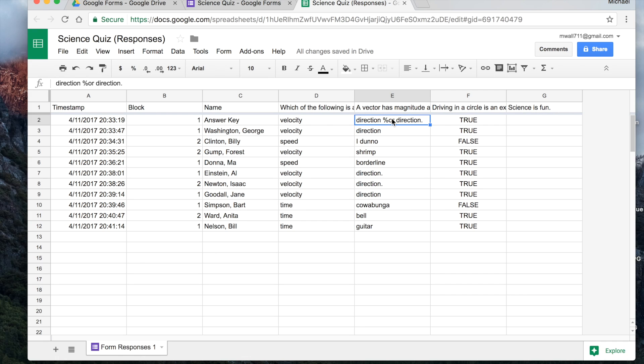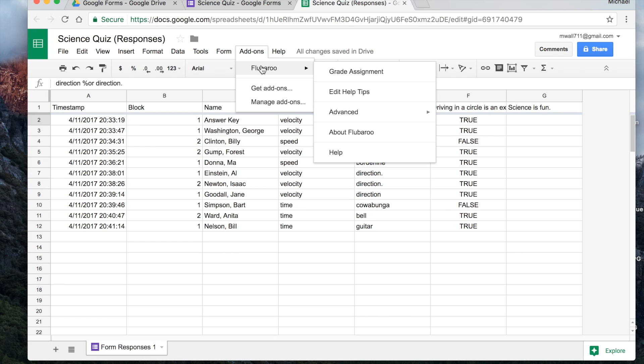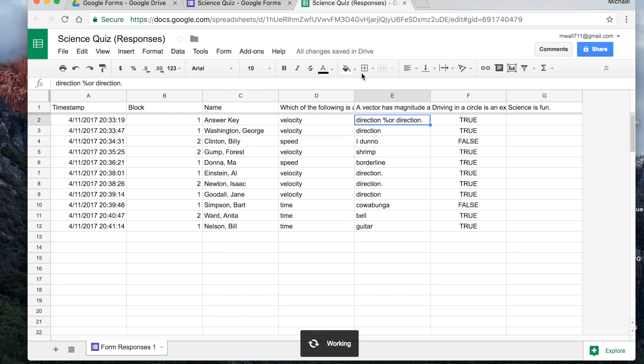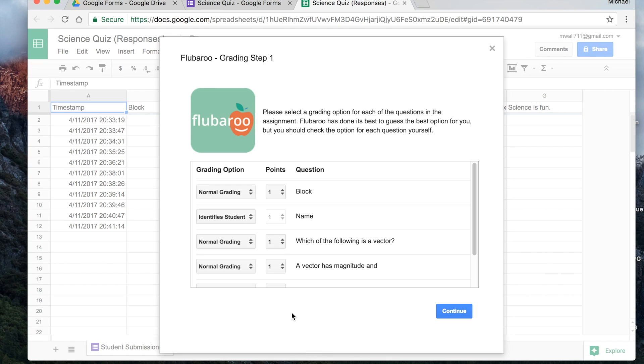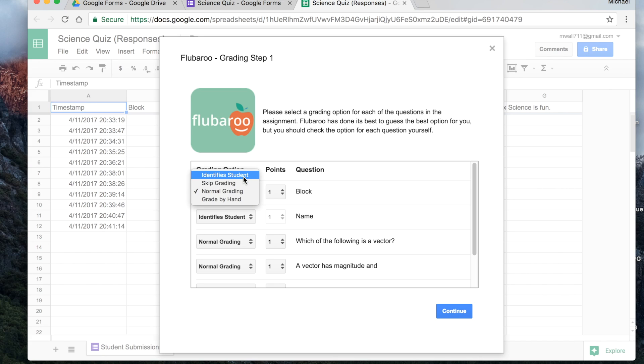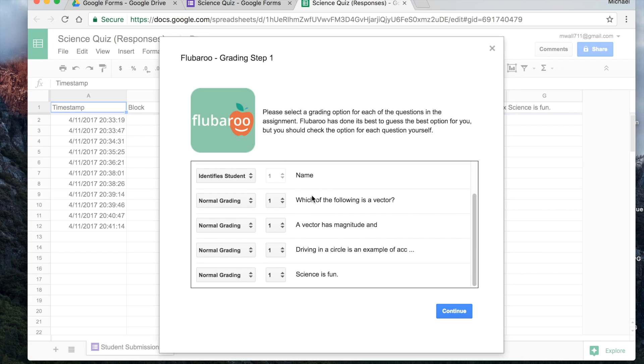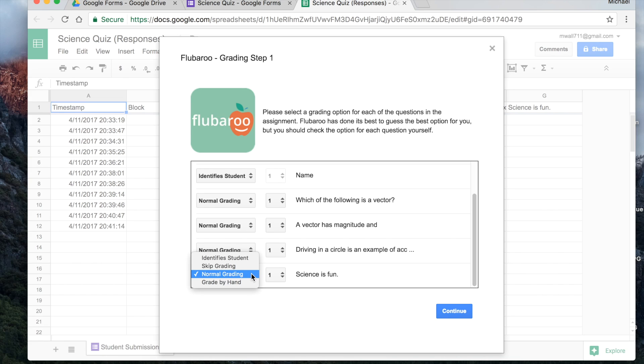Let's use Flubaroo to correct it. So we go to the add-ons, we go to Flubaroo, and it's as simple as grading the assignment. Now it's working. Yes, working great. And what it's going to do, it's going to bring up all the questions that you have. And you have some options, normal grading, you're going to grade this one by hand, skip it, or is it something that identifies the student? Well, the block identifies the student, the name identifies the student, and the rest of these are all regular, normal grading, or science is fun. That one really wasn't a grading one. That was more of a survey question. So we'll skip that one. We hit continue.